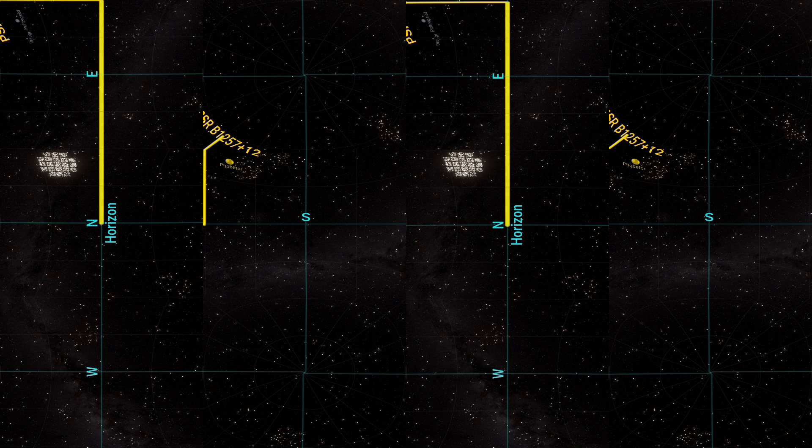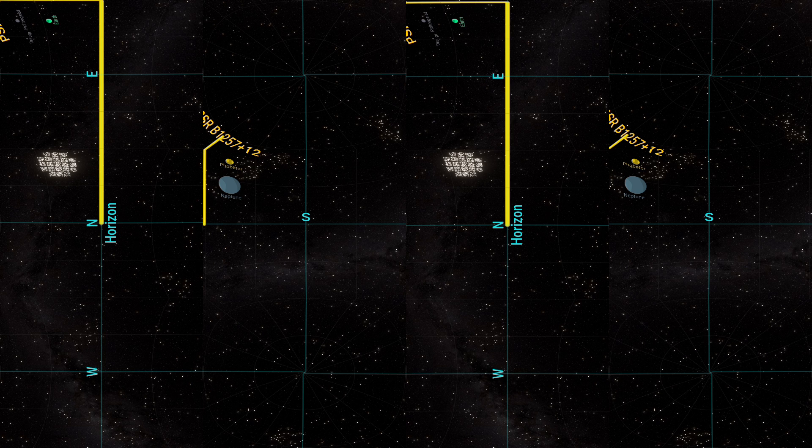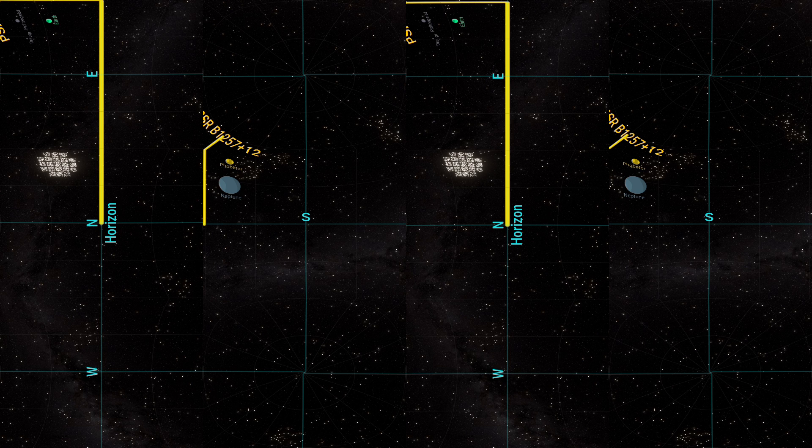Not much is known about the size or composition of these exoplanets, but they are expected to be somewhere in between Earth and Neptune. Most of the exoplanets discovered actually fall into this category, ranging from super-Earths to mini-Neptunes.